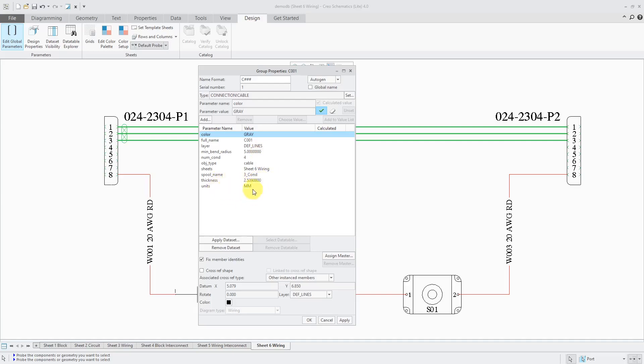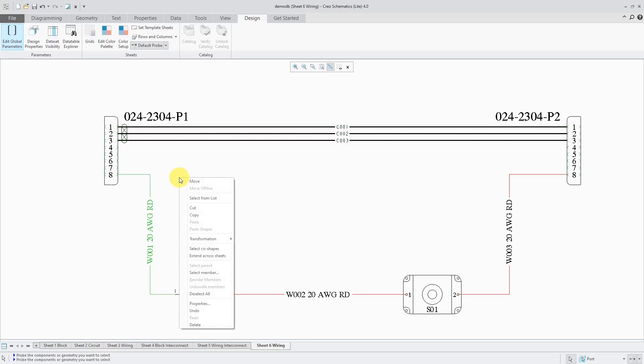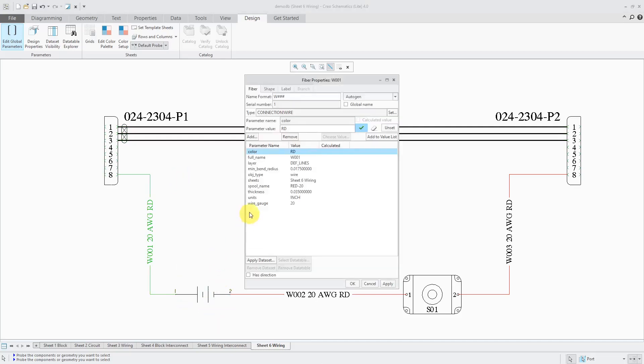Let me go back to the wire. I'm not sure if I checked for minimum bend radius. Let's go back over there. Oh yeah, there we have our minimum bend radius. Here we have our thickness. This is all good in here.